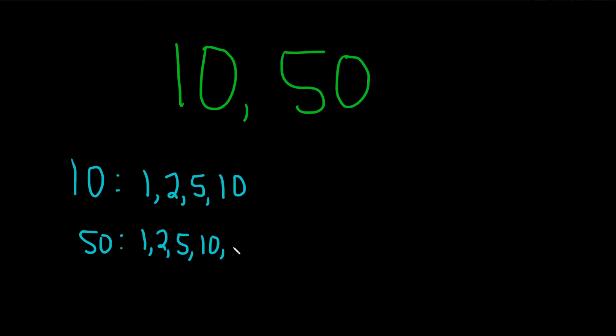And what about 15? That shouldn't work. 20 won't work. 25 should work. And that's about it. We're just left with 50.